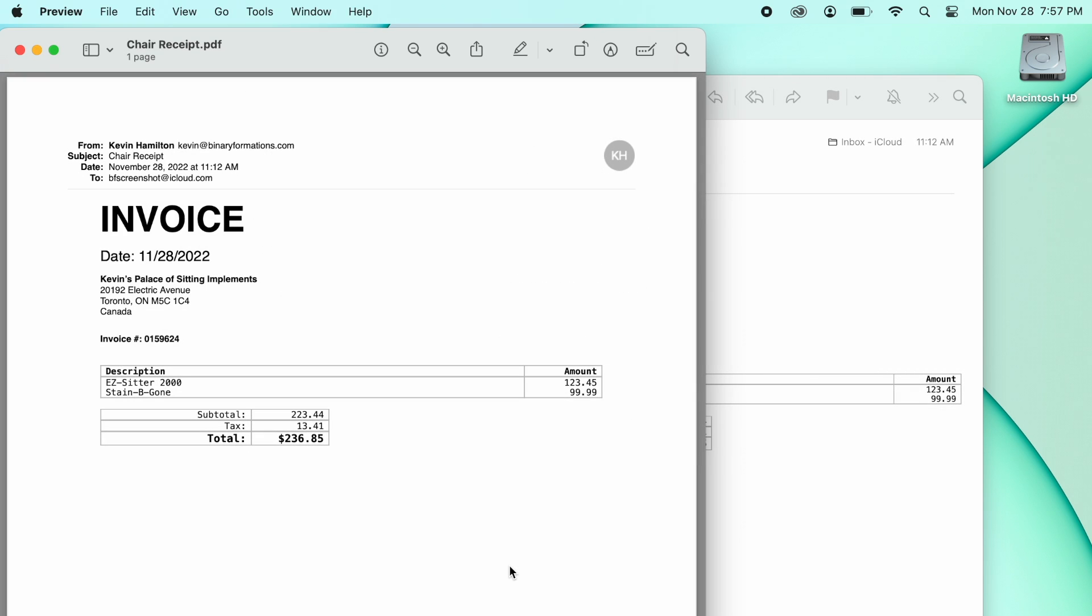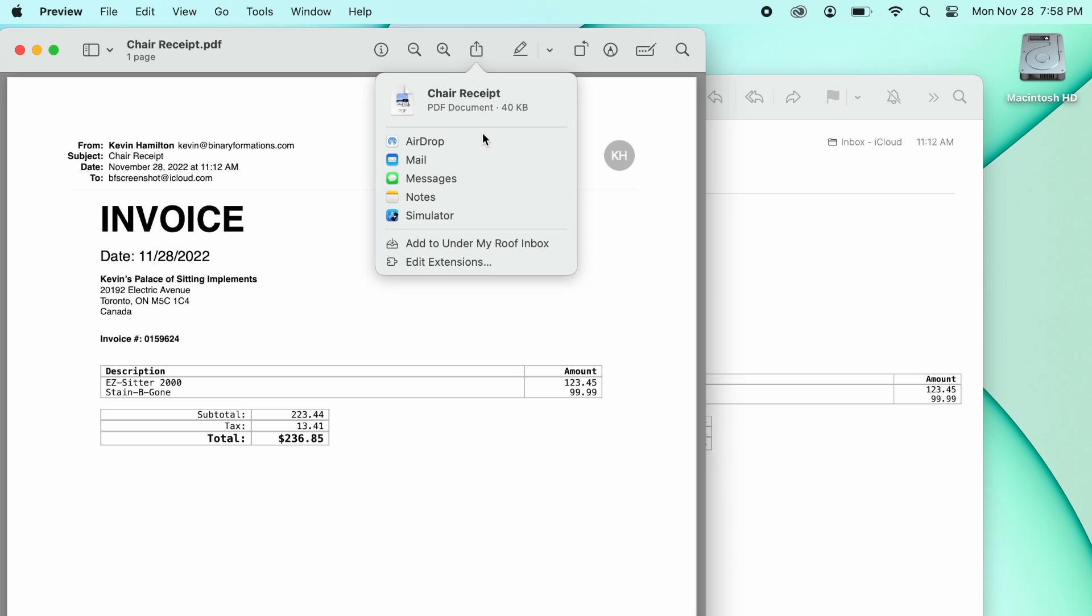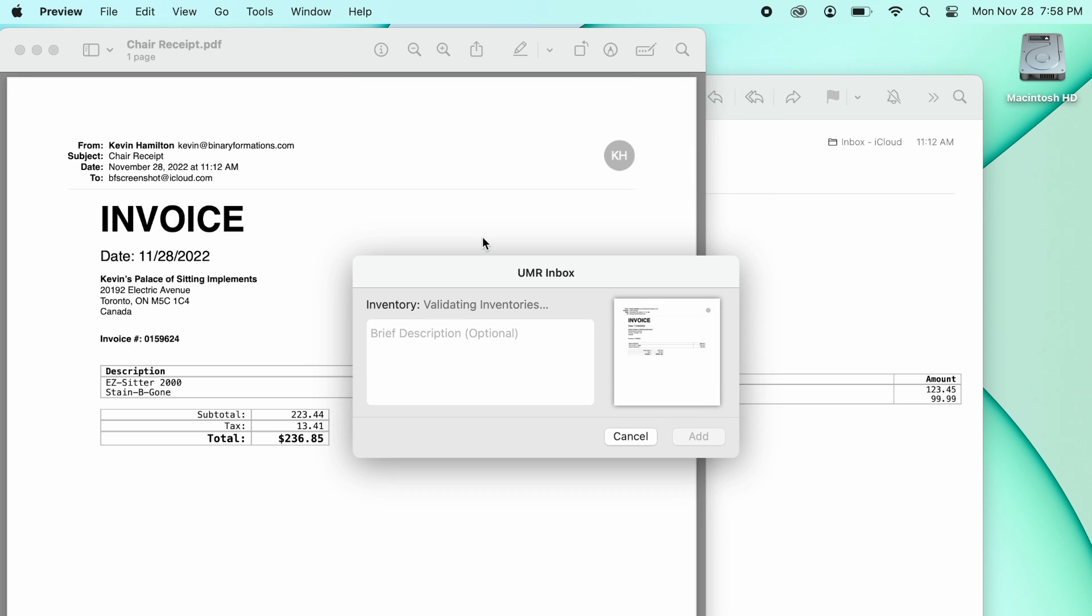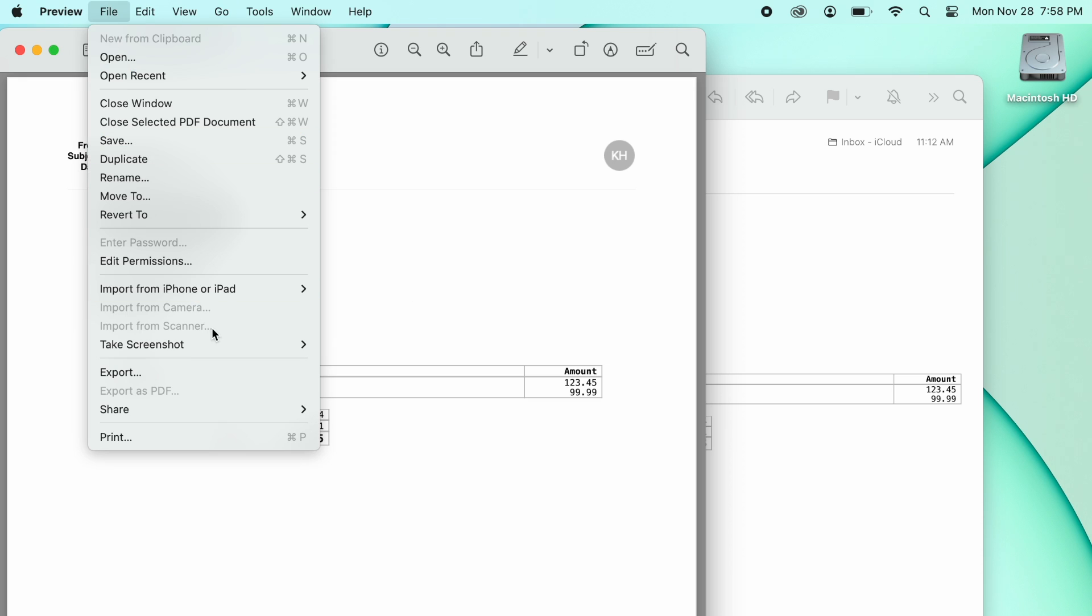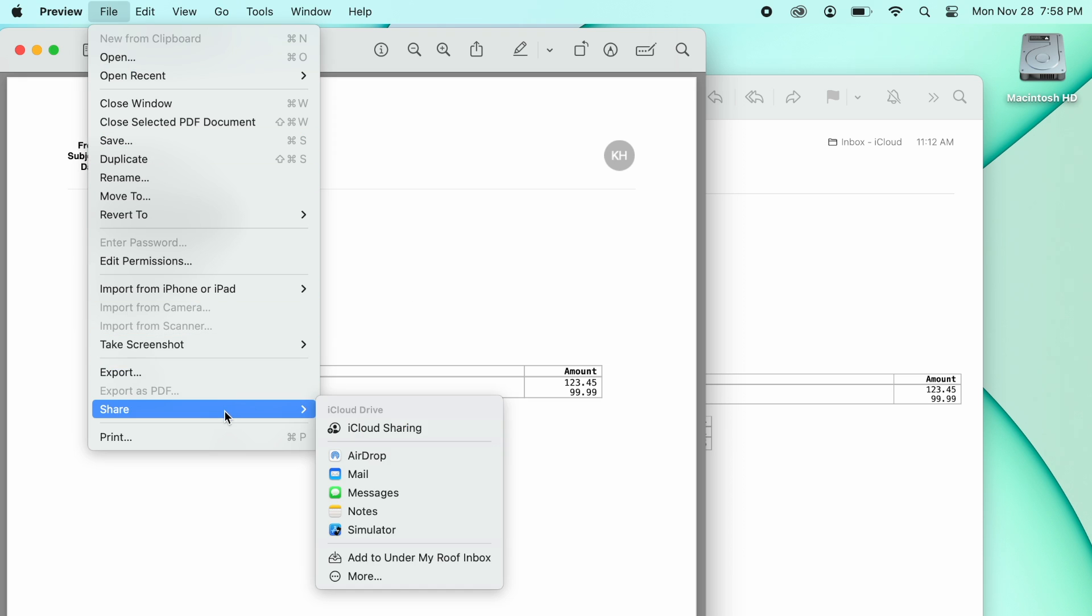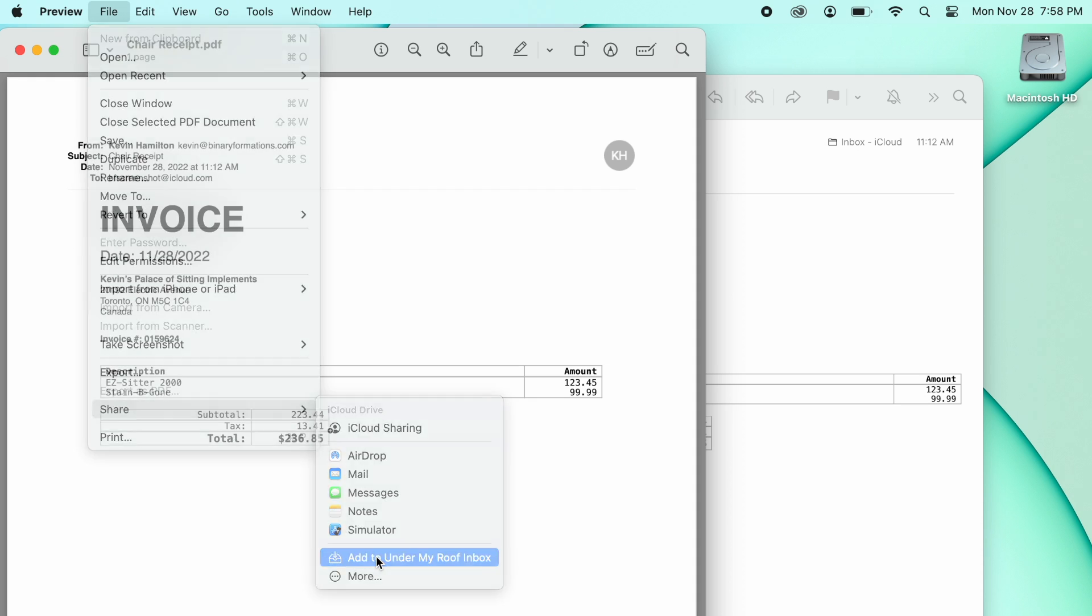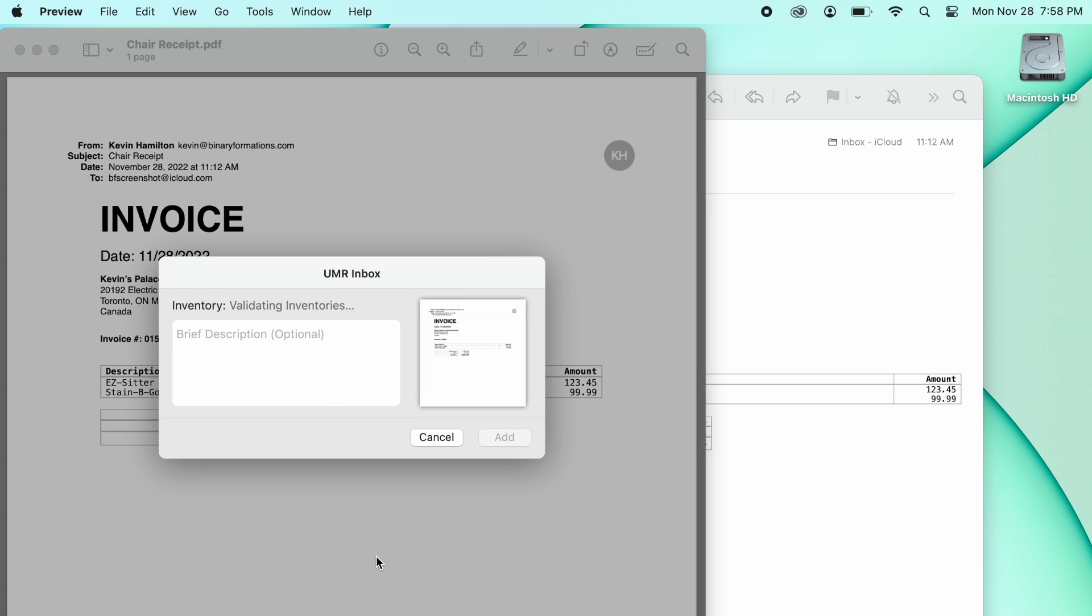In macOS Ventura, click the Share button in the toolbar and select Add to Under My Roof Inbox. In earlier versions of macOS, you will need to click the File menu, then the Share option, and there you will see the Add to Under My Roof Inbox extension.